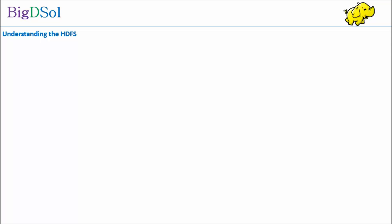Welcome to video presentation from Big D Sol. In this presentation we will be focusing Hadoop Distributed File System, also known as HDFS, a key building block of Hadoop.